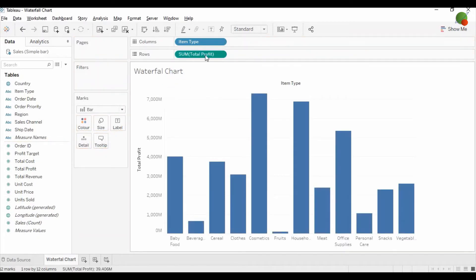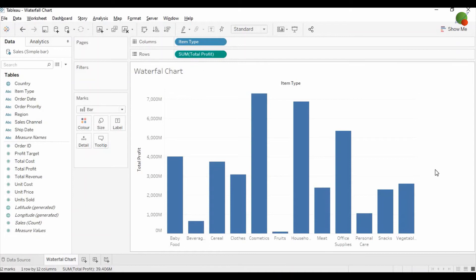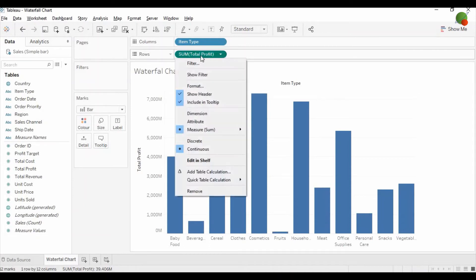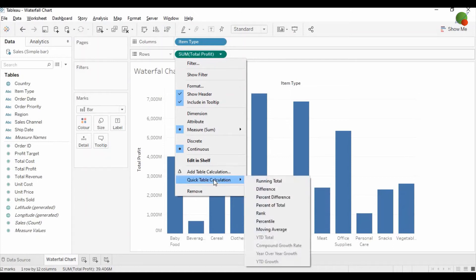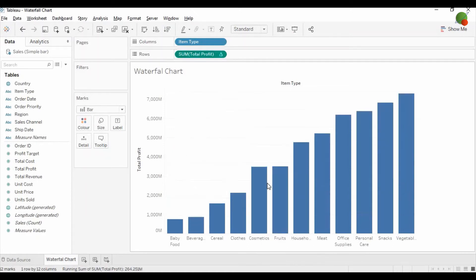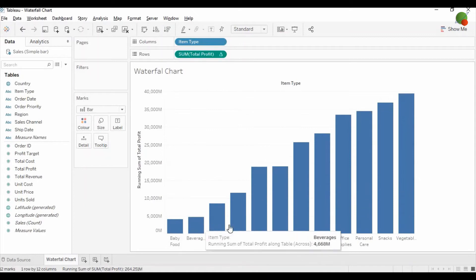Then you need to select the Total Profit and change the calculation to Running Total, so this bar will show as a running total.